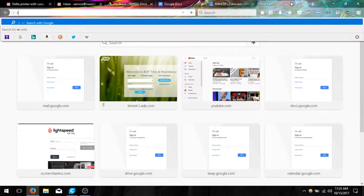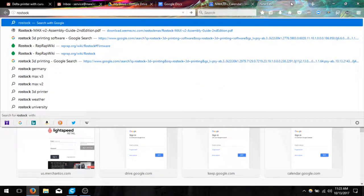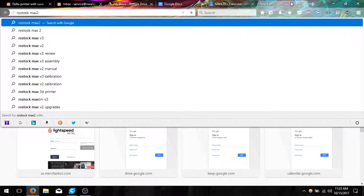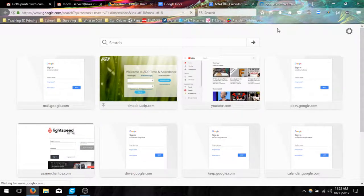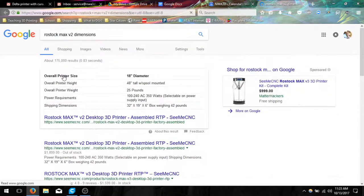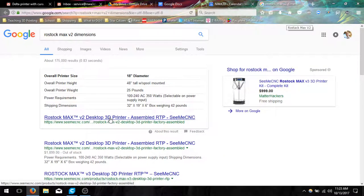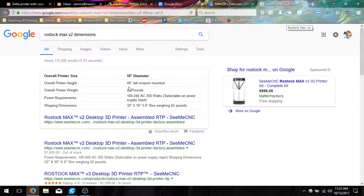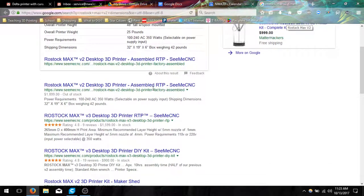Then it's going to pull up the machine settings, which is the stuff I need to research real fast. So if I type in Rostock Max V2 dimensions, we should be able to see all of the dimensions of the overall height and the basic size of it.